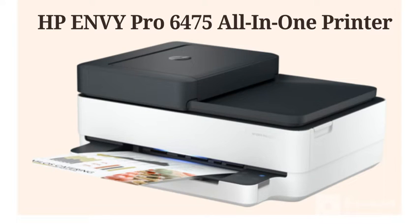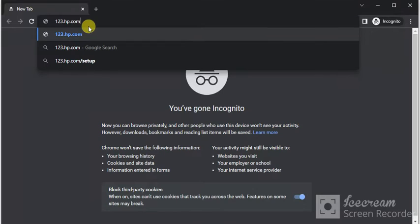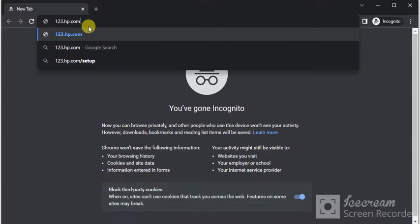Prolute Printer Setup Driver for HP ENVY Pro 6475 All-in-One Printer. Open your browser on your device and type this website, which is 123.hp.com, and press the enter key.